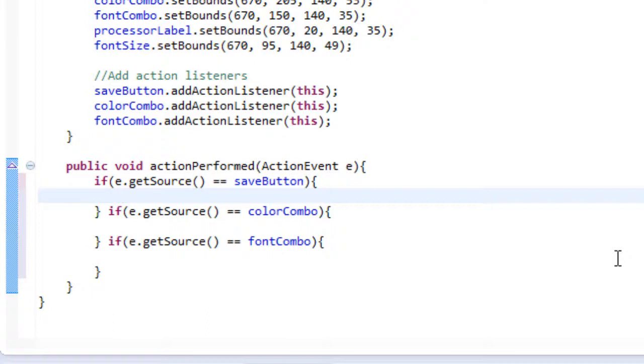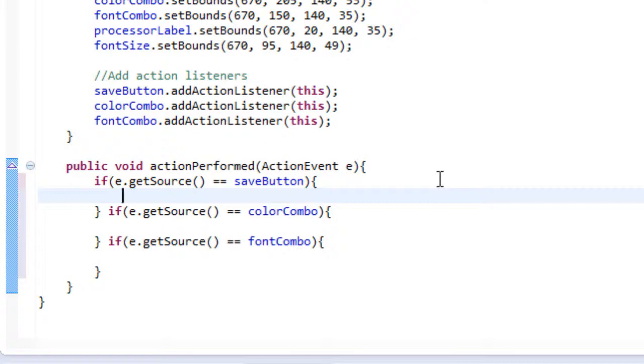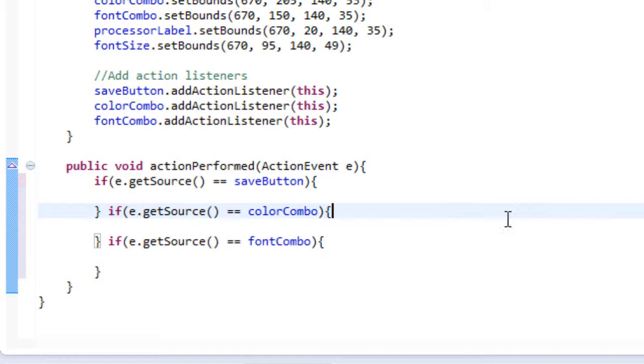So what that means is that we're going to call these classes to perform certain things. For example if I clicked my save button I would want my save class to be activated because I would want to save my document. If I chose a different color I would want my color class to be activated because I want to switch the colors.